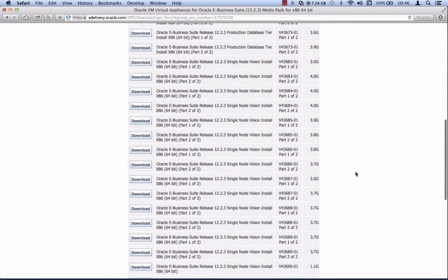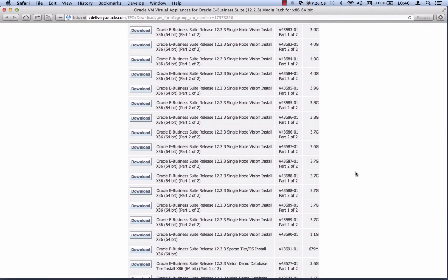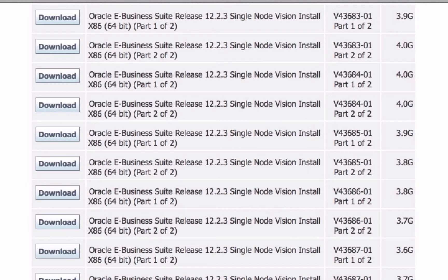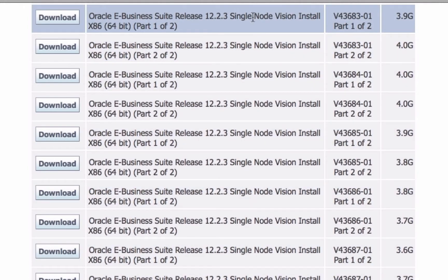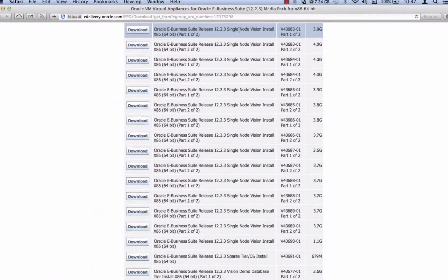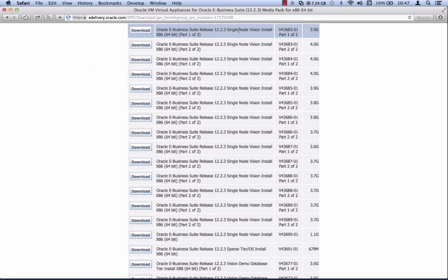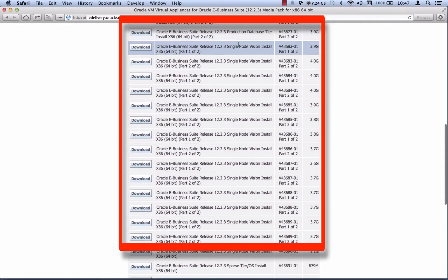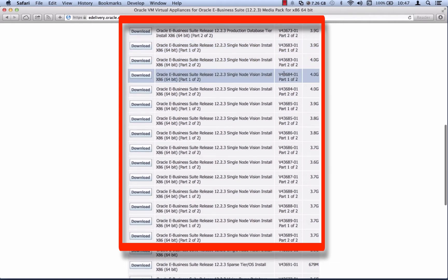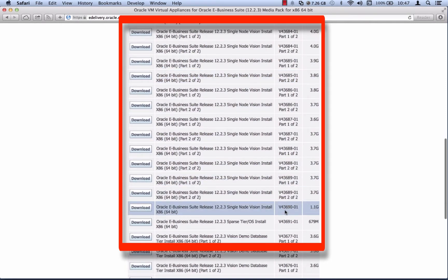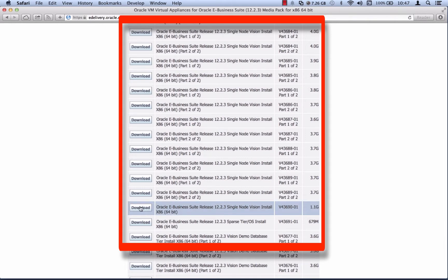You don't need to install all the files — we're doing a single node Vision install. The files you need are from v43683-01 to v43690-01, which is 15 different files for the single node Vision install. Select v43683-01 all the way to v43690-01 and click on the download button to download the files.